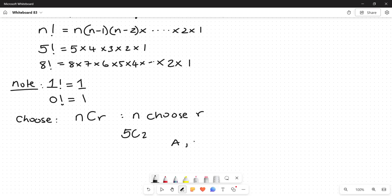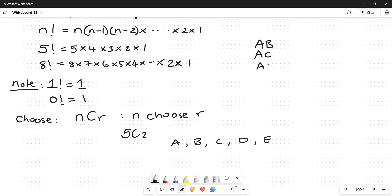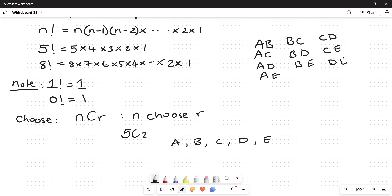The possible pairs from 5 letters are: AB, AC, AD, AE, BC, BD, BE, CD, CE, and DE — giving us 10 combinations. So 5 choose 2 equals 10. When it's a small group like 5 choosing 2, it's easy to list all options, but when you have 21 choosing 3 or larger numbers, writing a full list is quite tedious and easy to miss some.